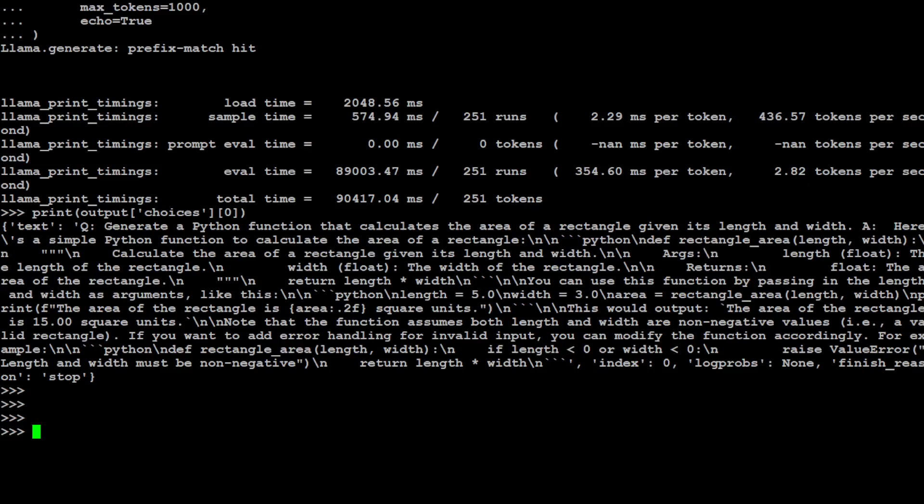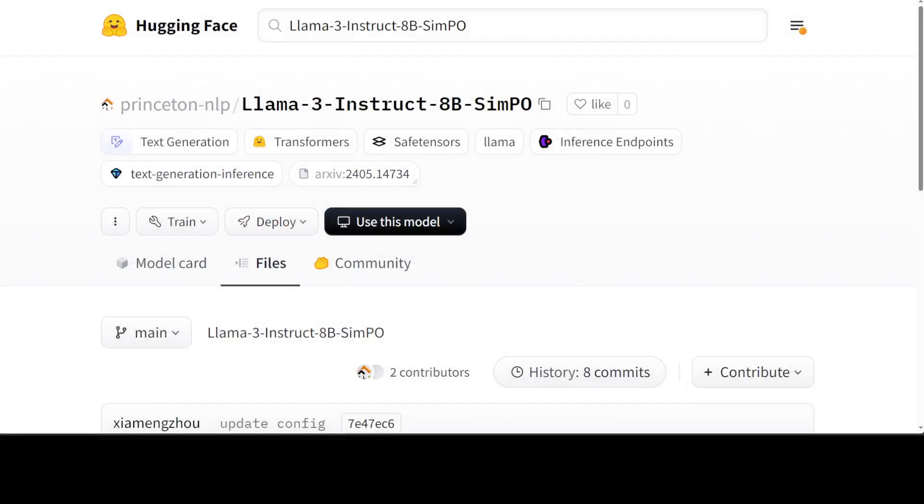So that's it, guys. I'm really impressed by SimPO. I will be evaluating it more, and if I get a chance, I might do a full training video on it soon. So stay tuned. If you like the content, please consider subscribing to the channel. And if you're already subscribed, please share it among your network as it helps a lot. Thanks for watching.